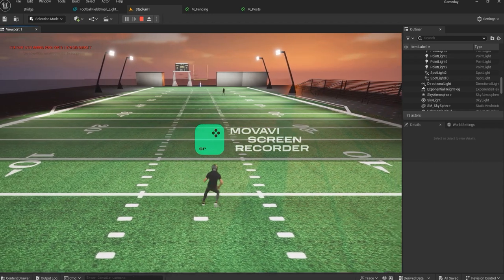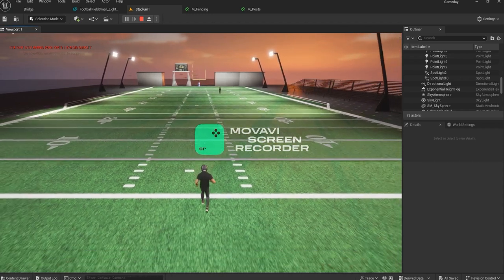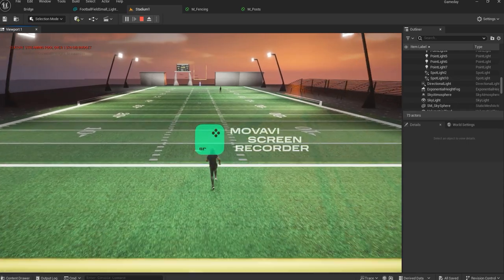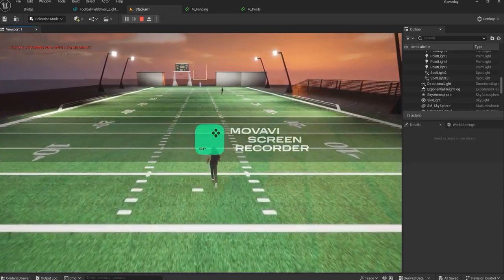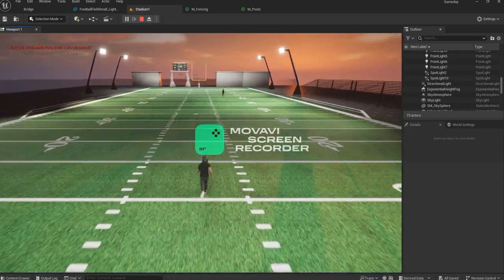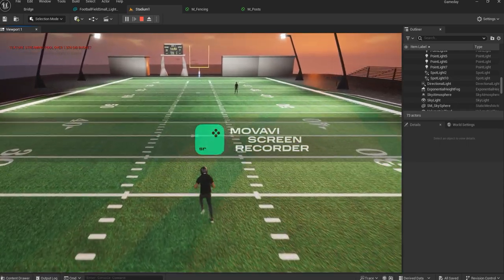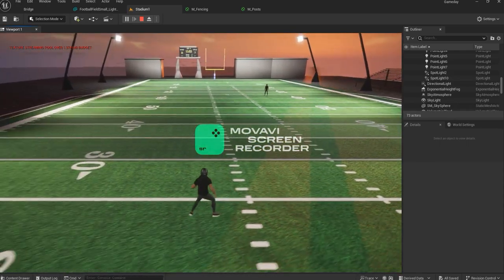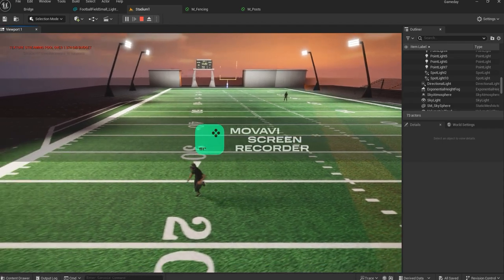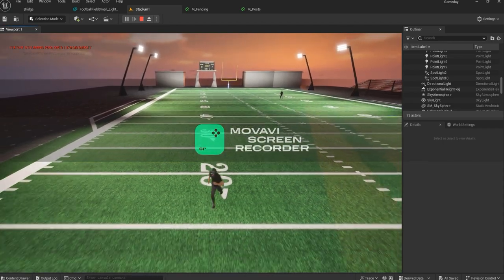This game, like I said, will be pretty similar to Madden Head Coach '09 I think it was, and you'll essentially play as a coach.